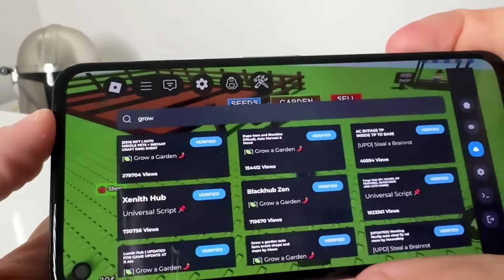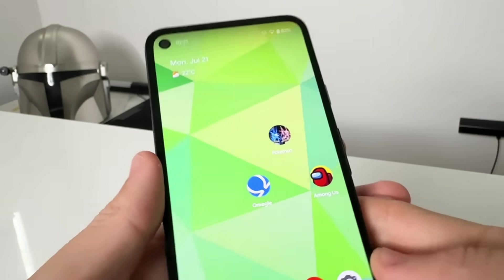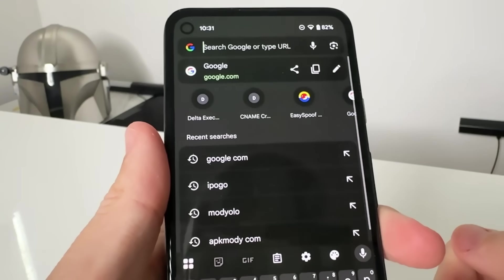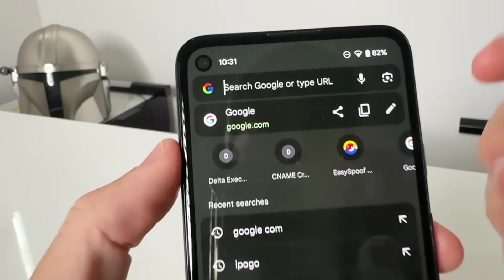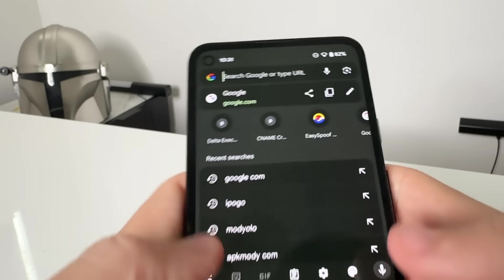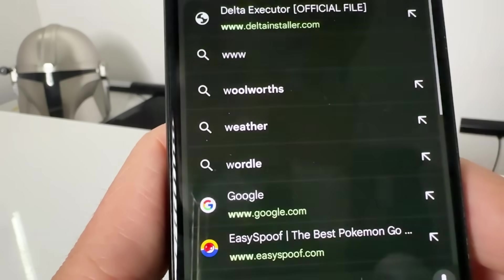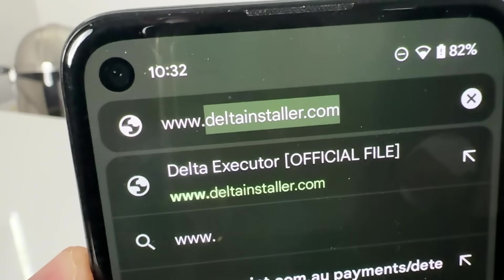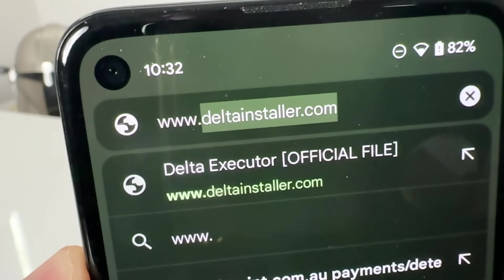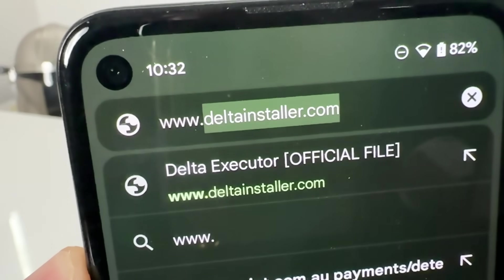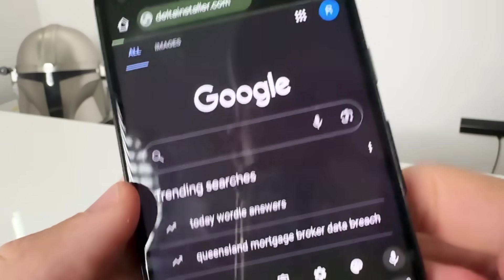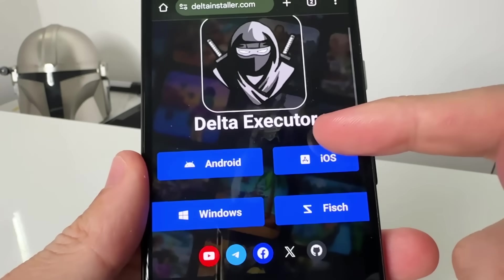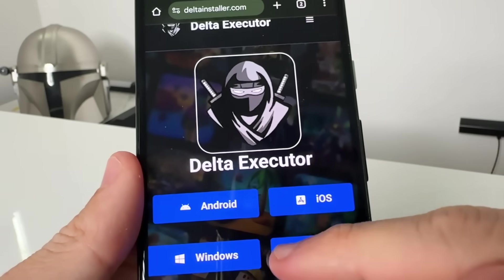Get out of Roblox first — you need to be doing this on iOS or Android. Go to the website www.deltainstaller.com — that's D-E-L-T-A-I-N-S-T-A-L-L-E-R dot com — press enter and go to deltainstaller.com. This is the installer.